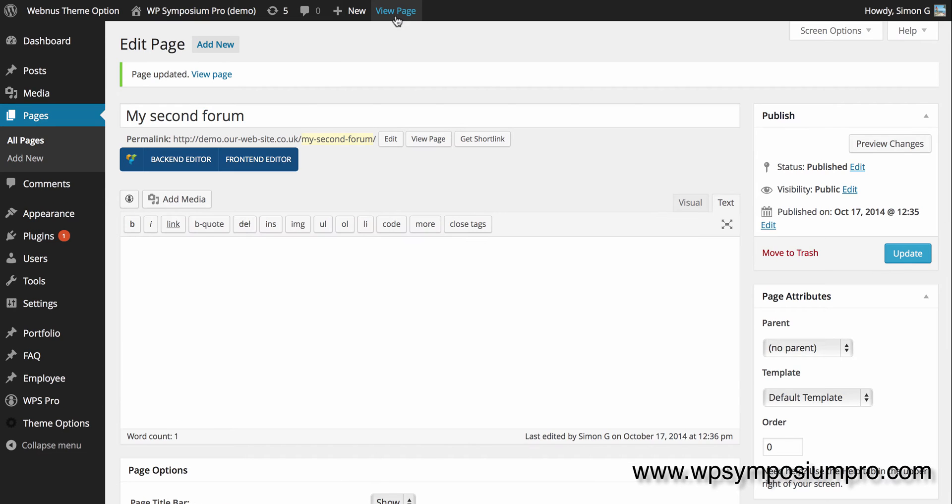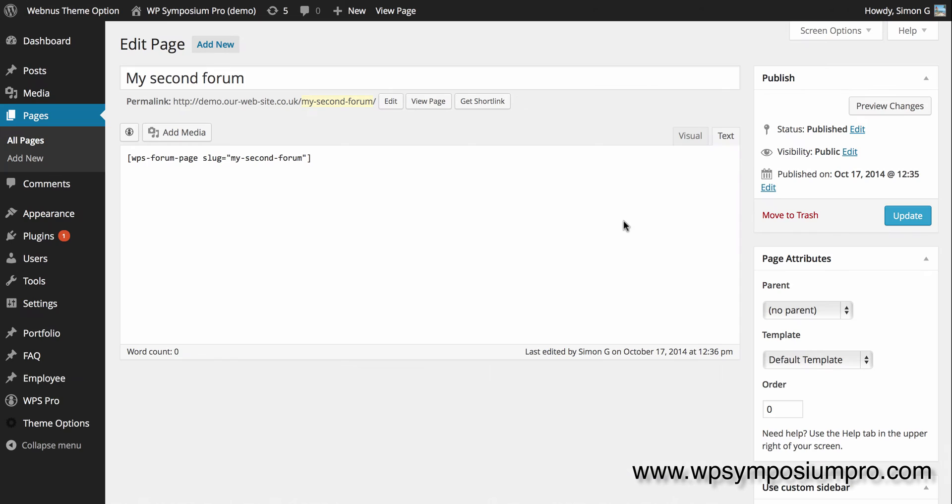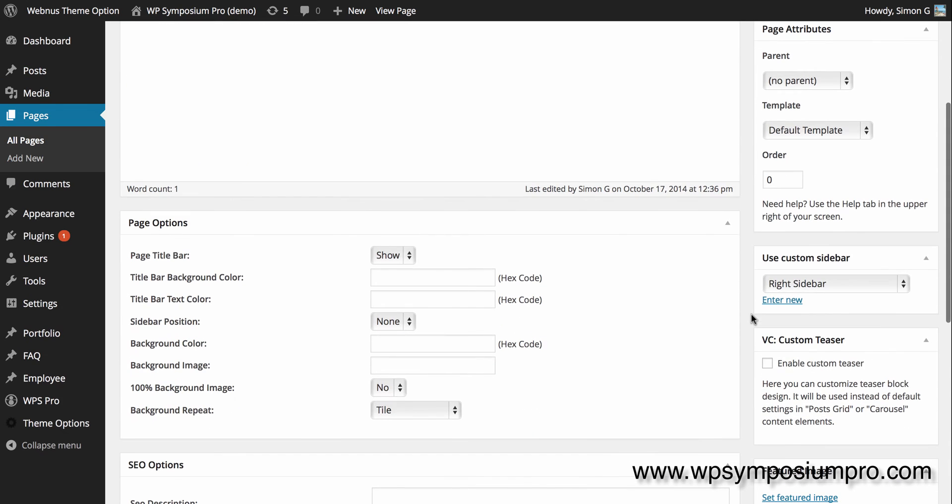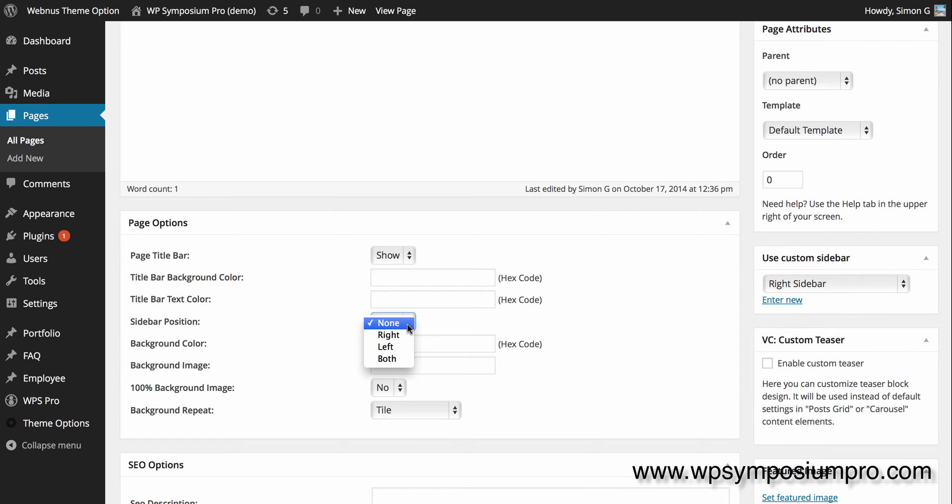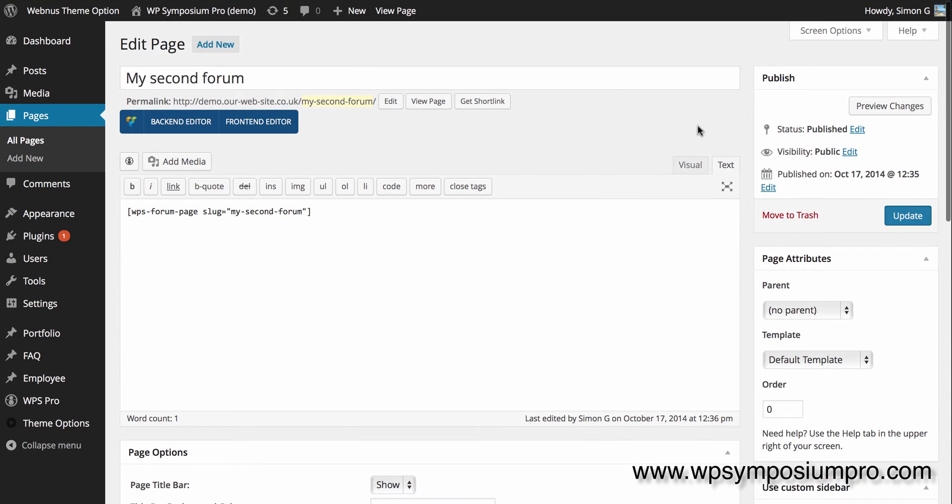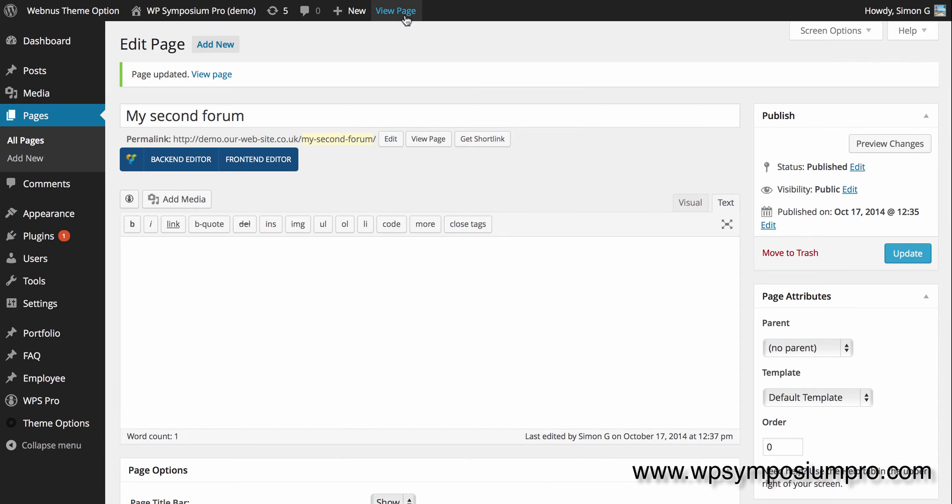So back to the site, view the page. Oh, I forgot with this theme, this is a Florida theme, you have to select the sidebar which I've done there, but you also have to choose the sidebar position. So I'm going to put the right sidebar on the right, and then I flick back and view the page.